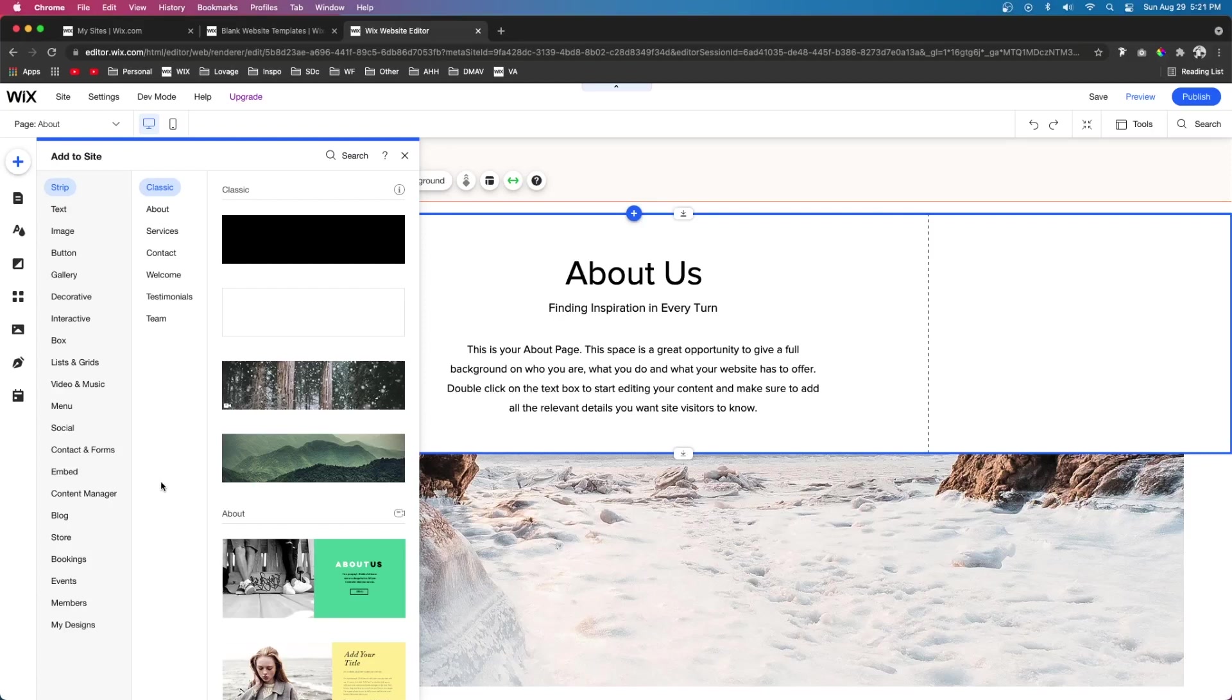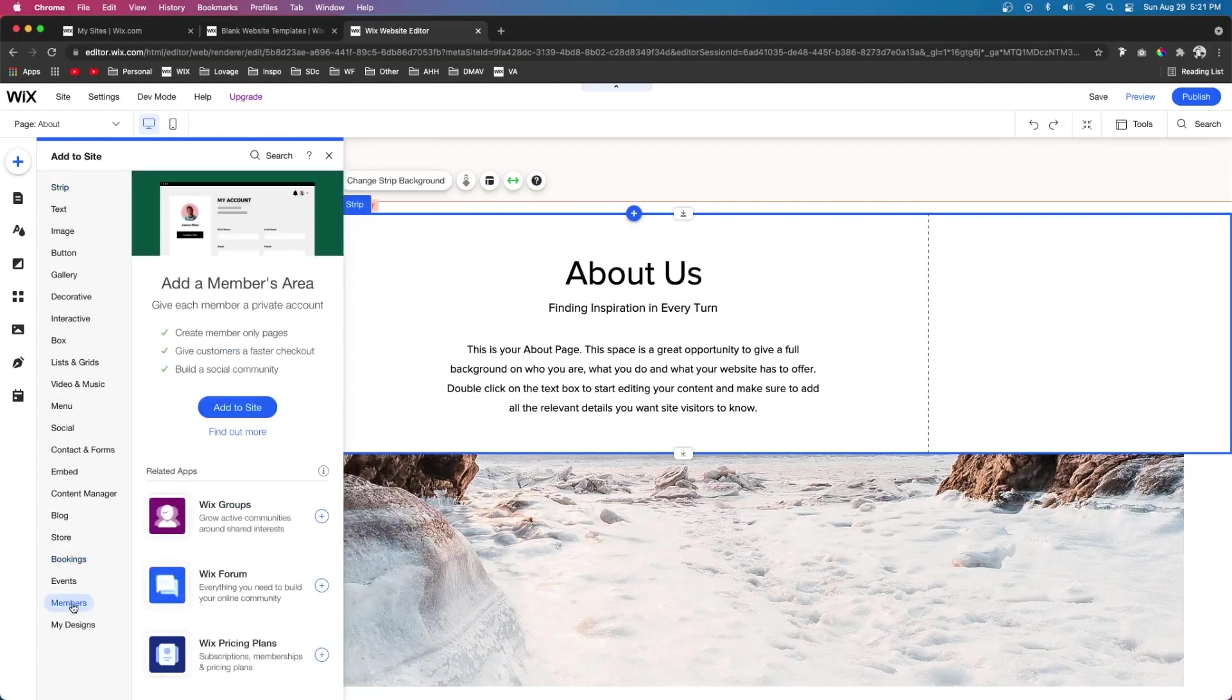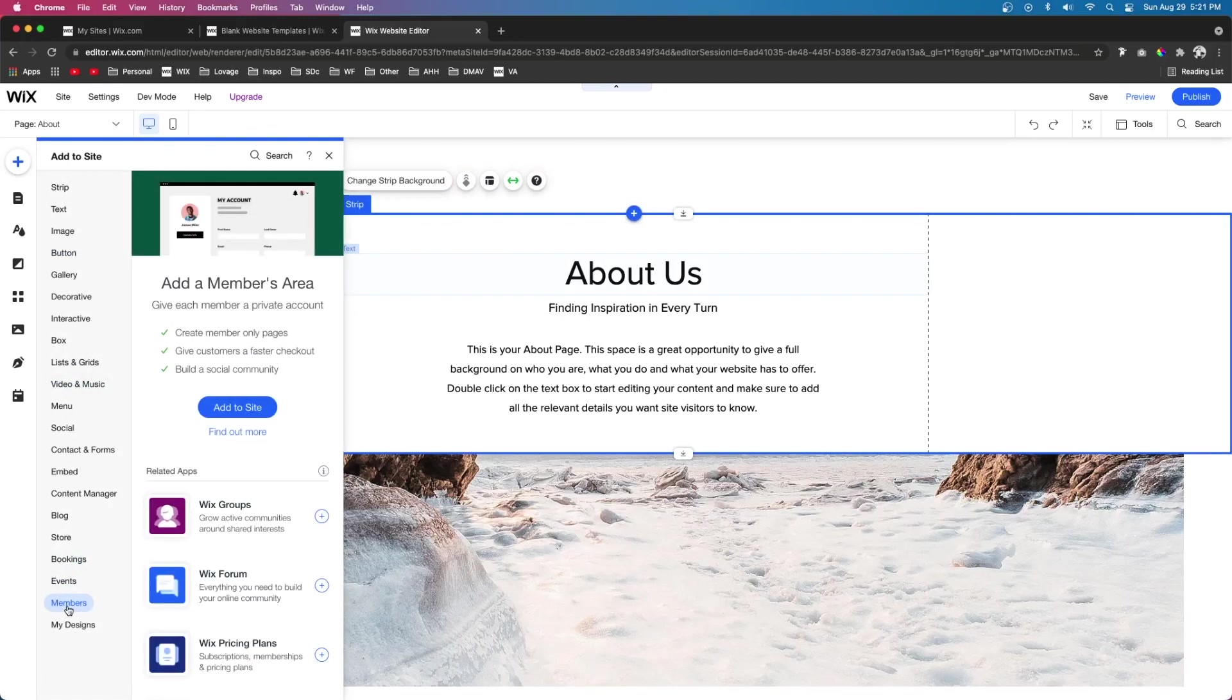That way they can comment on your blogs, they can buy stuff from your store, they can book times with you, they can order stuff from your restaurant, everything like that. In order to add a members area to your website, you can come down to the add button, come down to members, and then you can press add to site.